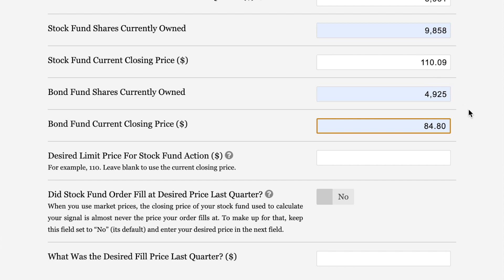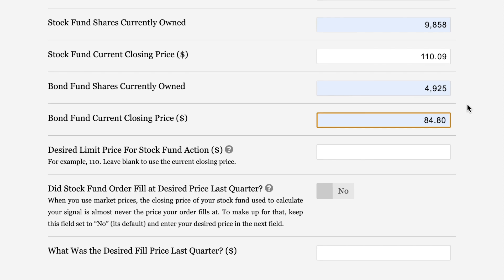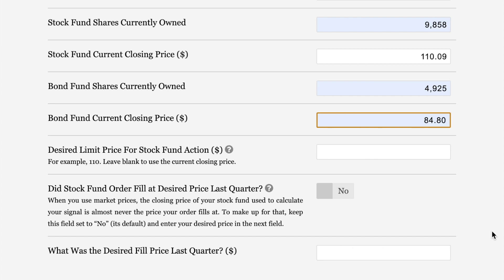This becomes the desired price, which you will almost certainly not get. What, you're thinking? Yes, you will almost certainly not get it. And the good news, my friend, this calculator is set up to deal with that and take away even more market stress from you. That happens down here. Did stock fund order fill at desired price last quarter? No. The default is no, because it's almost always no. The odds of you getting precisely this desired price, that is the calculated price, is very low. It does sometimes happen, but almost never. So this defaults to no. And then in the next field, what was the desired fill price last quarter? You can put in what it was, and that's where you put this in.